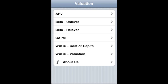The Valuation iPhone, iPad, and iTouch application covers APV (Adjusted Present Value), beta, CAPM (Capital Asset Pricing Model), and WACC (Weighted Average Cost of Capital), as well as DCF valuation.